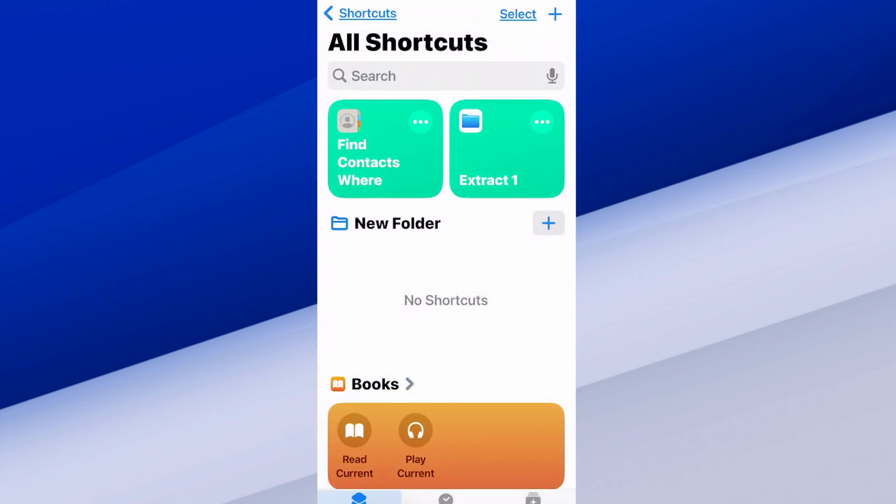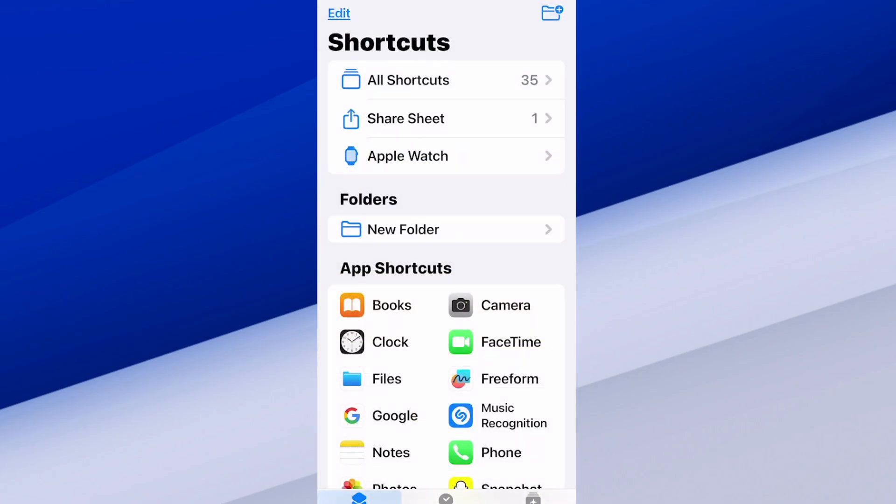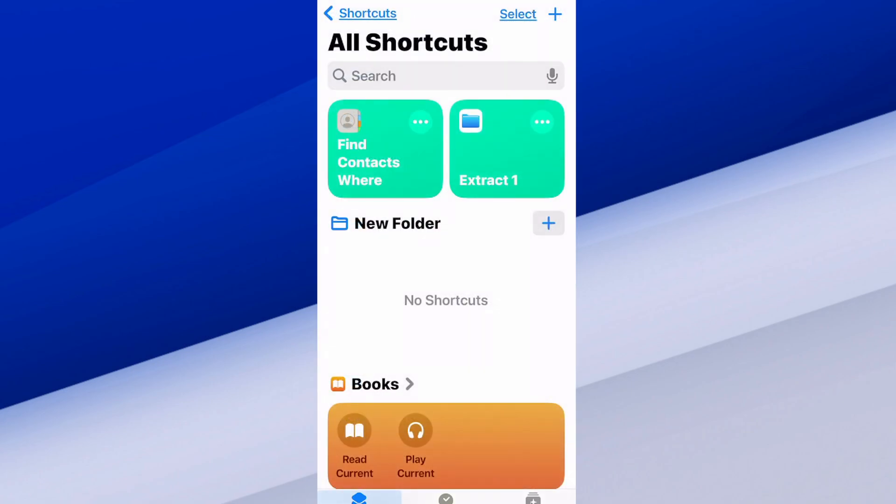Now we want to get to the screen where it says All Shortcuts. On the bottom left, tap Shortcuts and it's going to scroll down, then we can go to All Shortcuts at the top. Now we can select the plus icon in the top right.